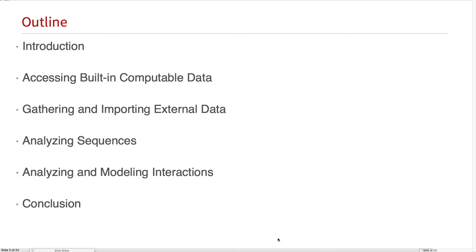Then we'll turn to analysis and analyzing sequences, doing sequence alignment, sequence clustering, sequence motifs. And then turn from sequences to analyzing and modeling interactions between different biological components. And then we'll conclude.